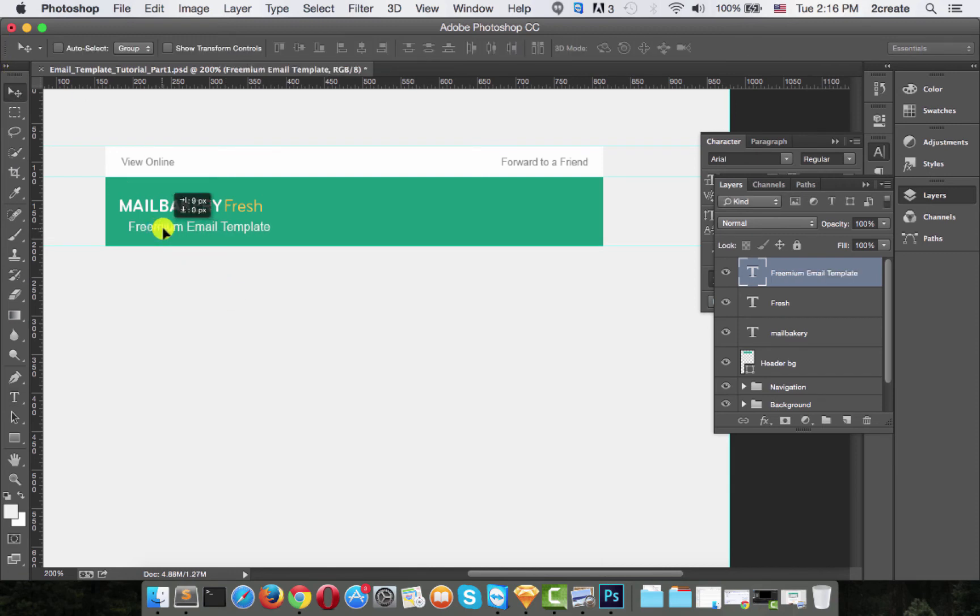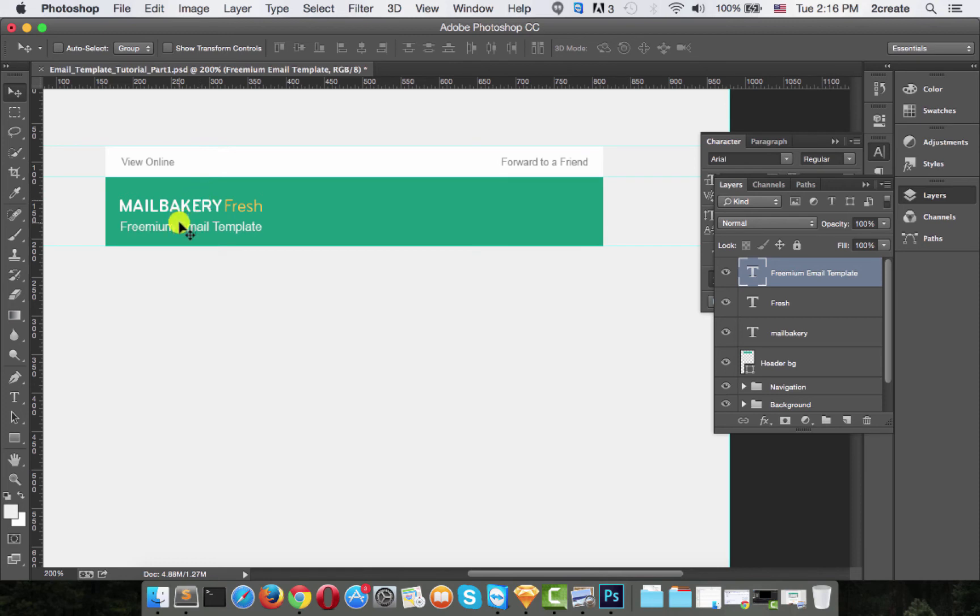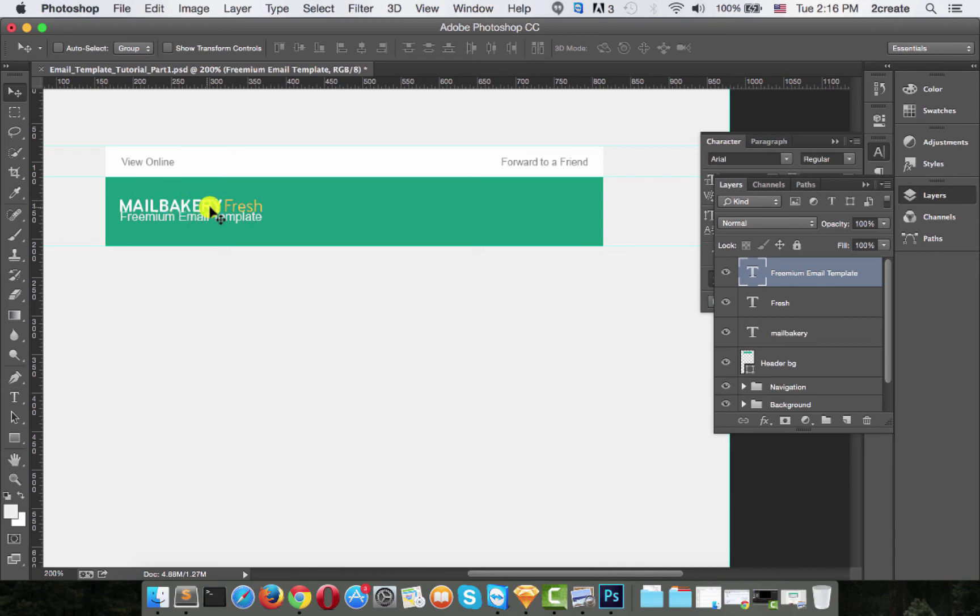Make sure to align that to the guide we created. Also, we want to move this about 10 pixels down from the upper text. So what you have to do is hold shift and press the down arrow key once and it will move exactly 10 pixels.